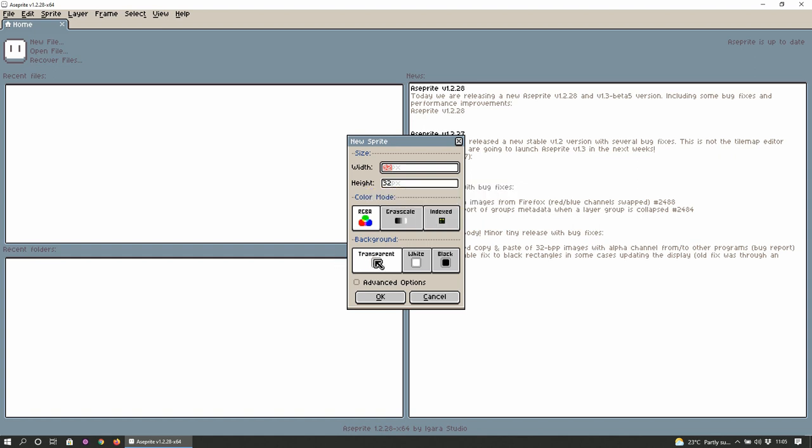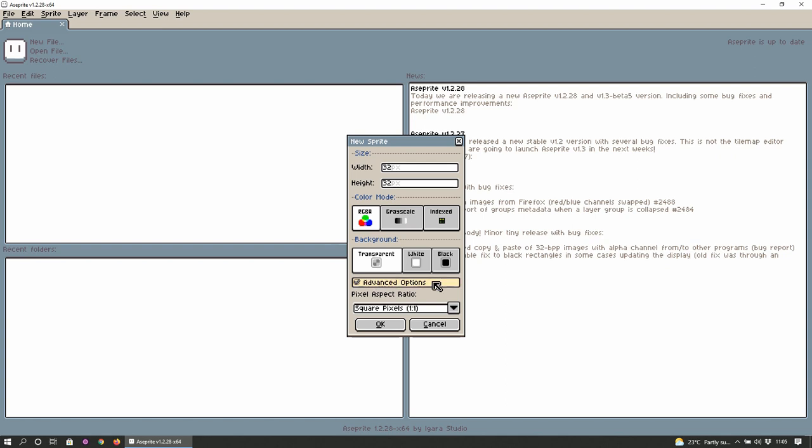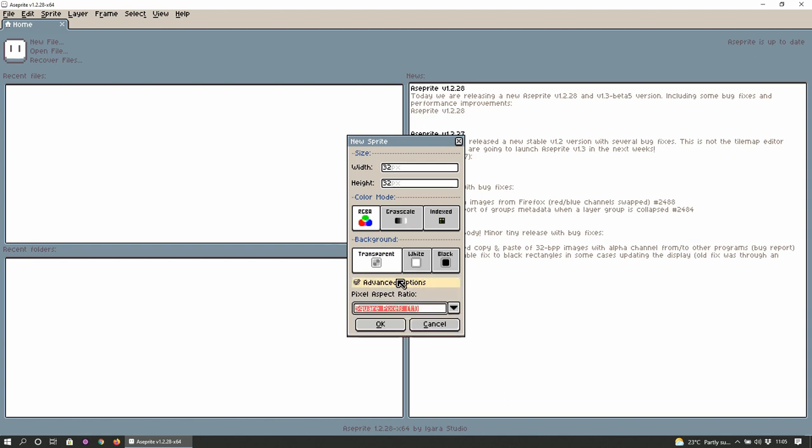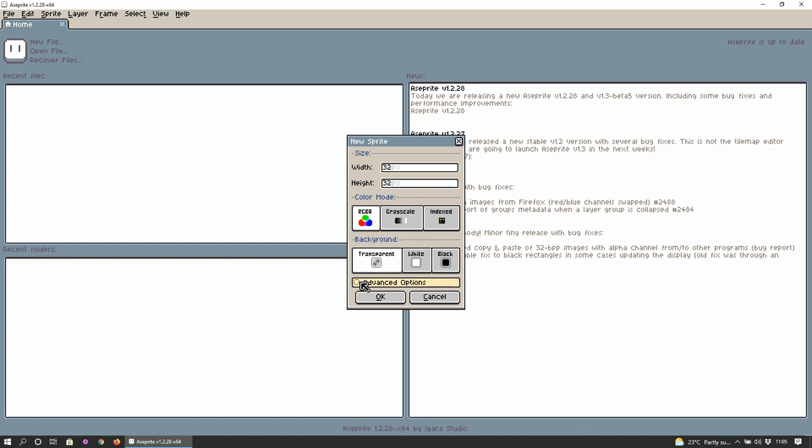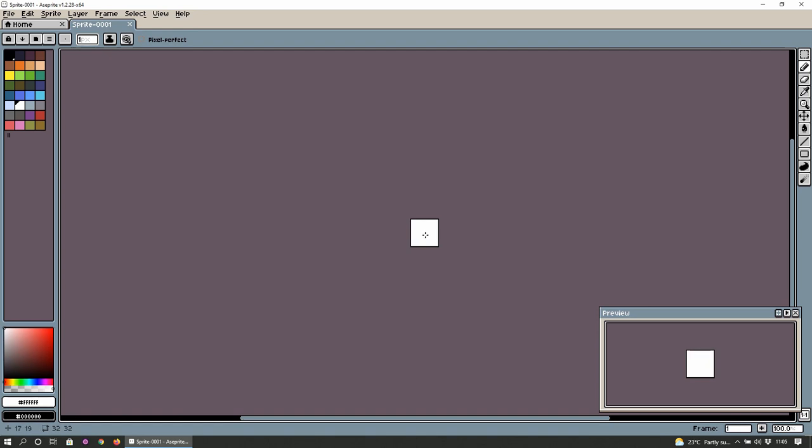And we can set the background to transparent, white and black and advanced options. Pixel ratio 1 to 1, 2 to 1 and 1 to 2. So we'll just uncheck that. Set the background to white, RGBA and click OK. That's pretty much it I suppose. You know not too much in terms of setup or rigging before you start dynamics.